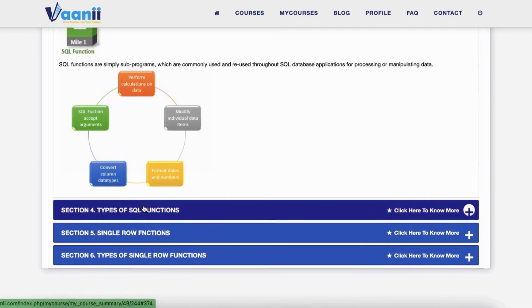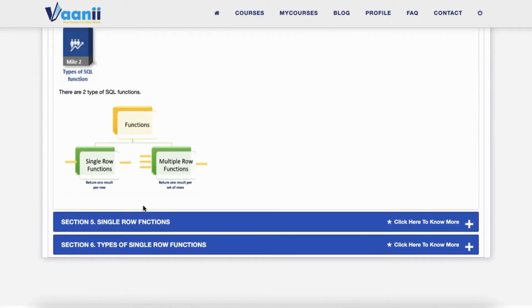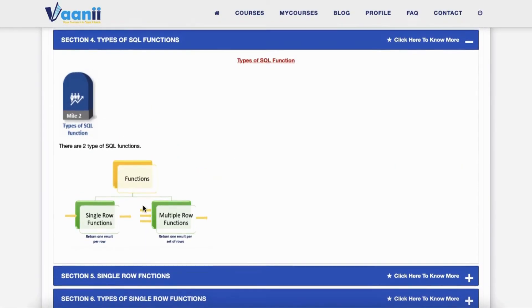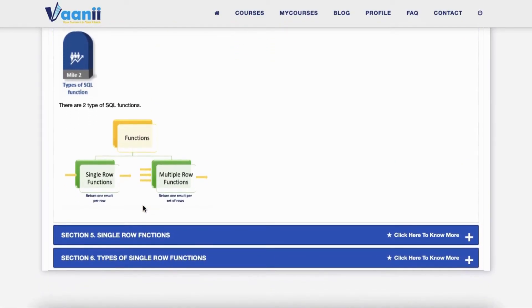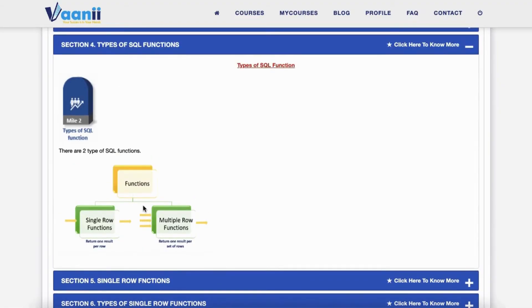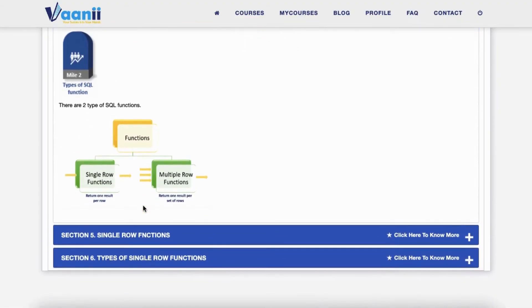Section 4: Two Types of SQL Functions — Single Row Functions, which work on one row at a time, and Multiple Row Functions, which operate on groups of rows.